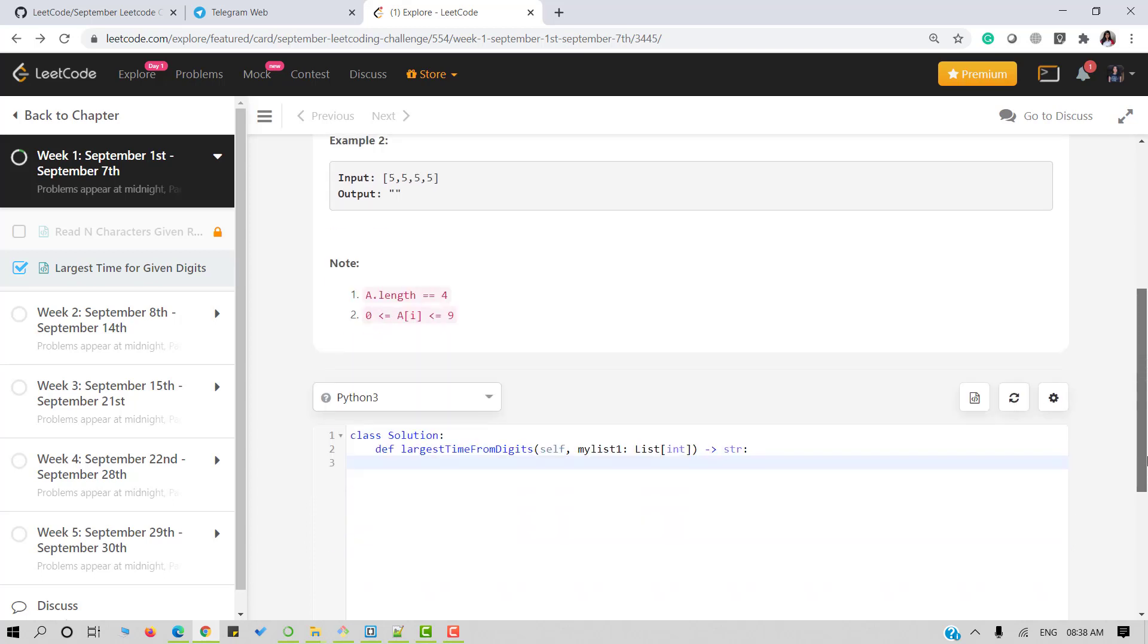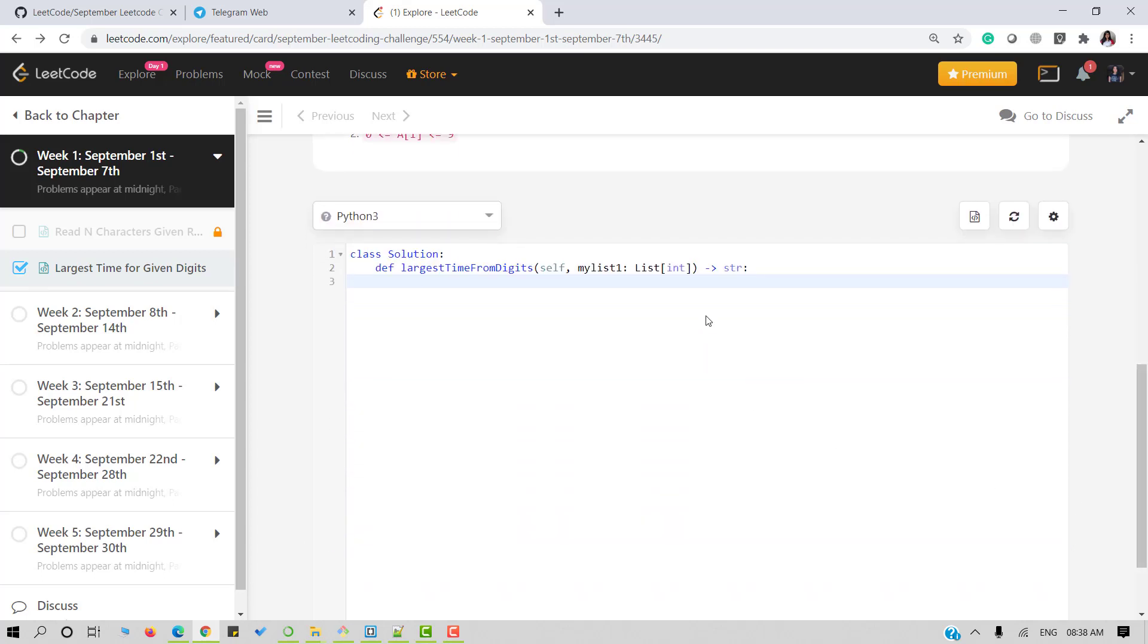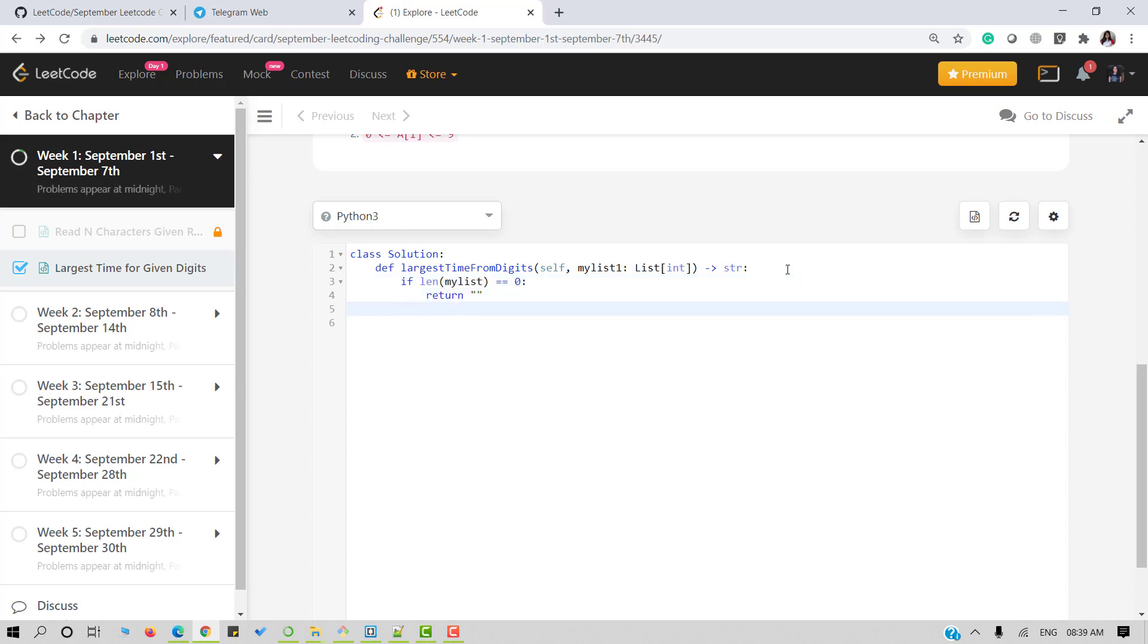Now let's quickly dive into the code. If the length of my list is equal to 0 then I will return an empty string. Now I will sort my list into reverse order.